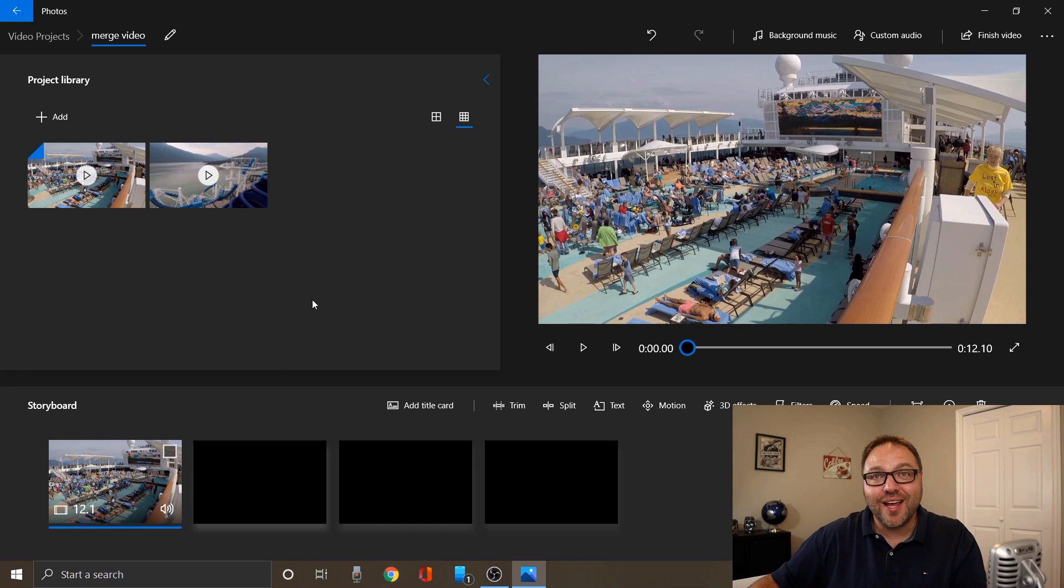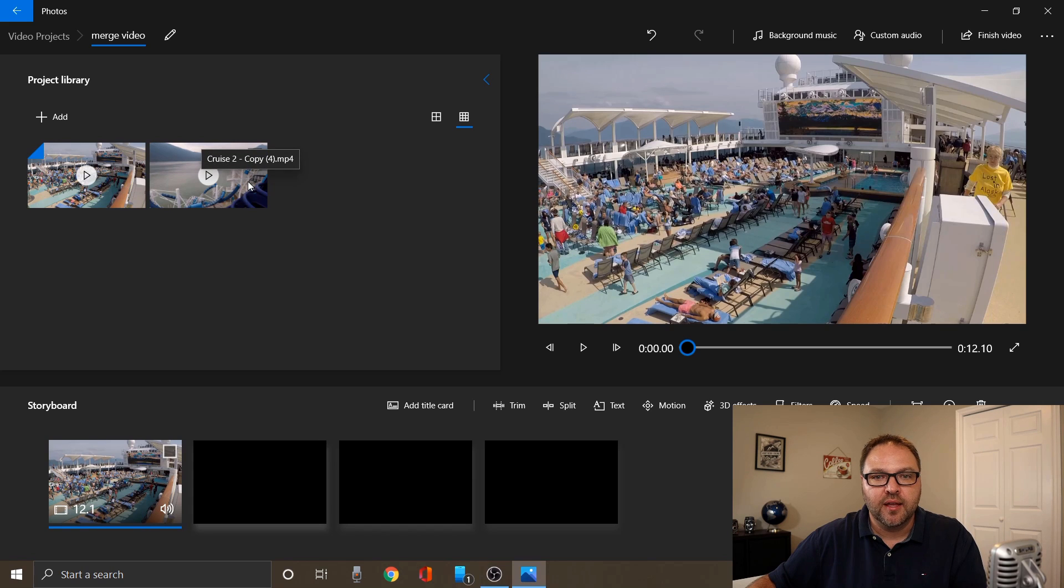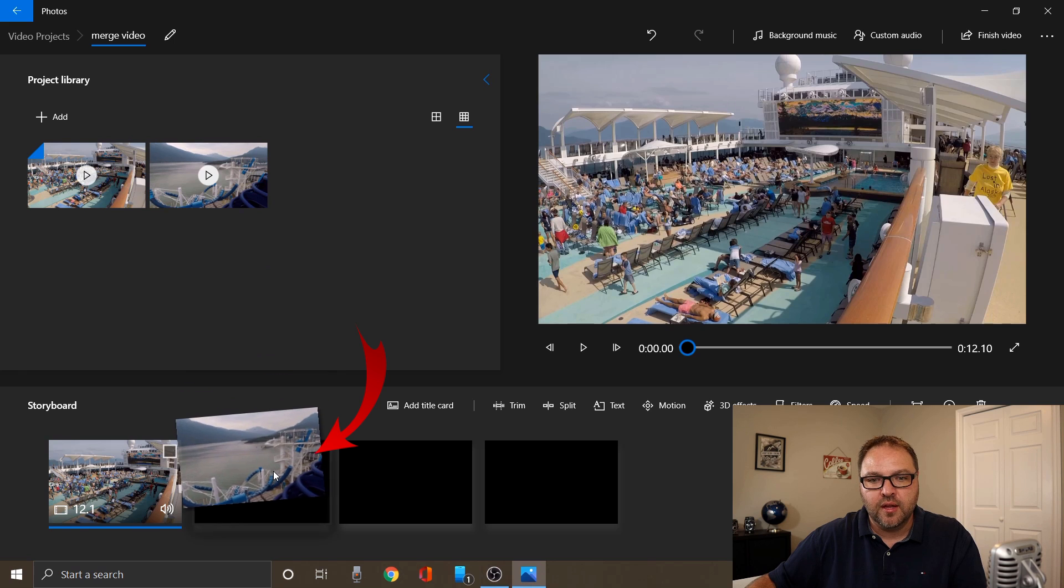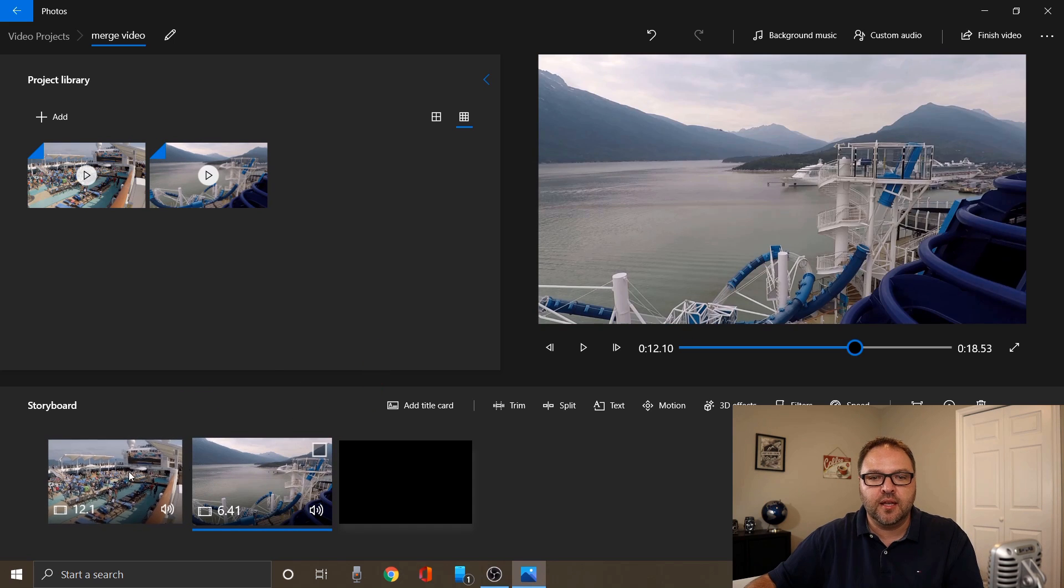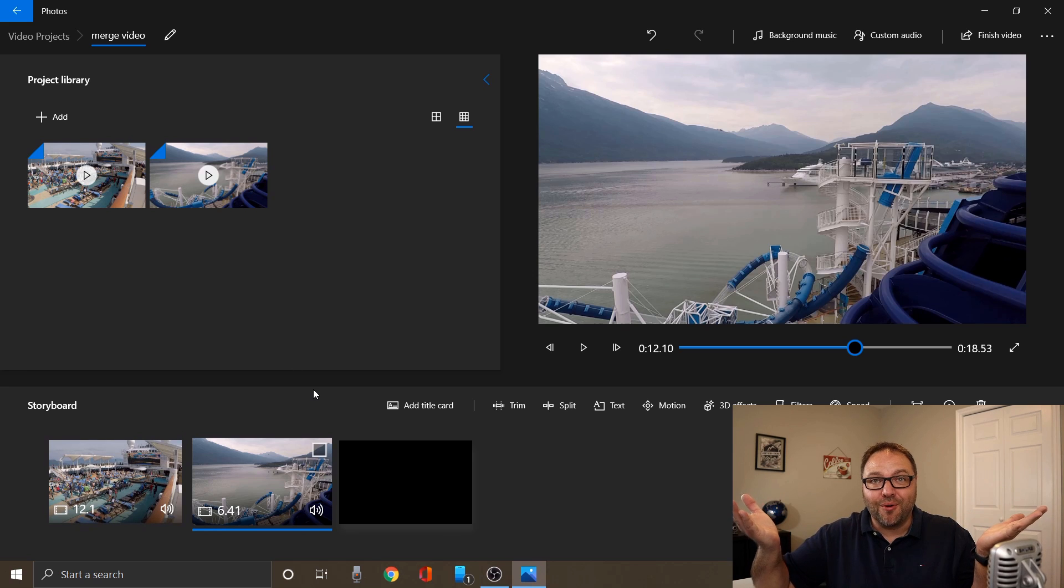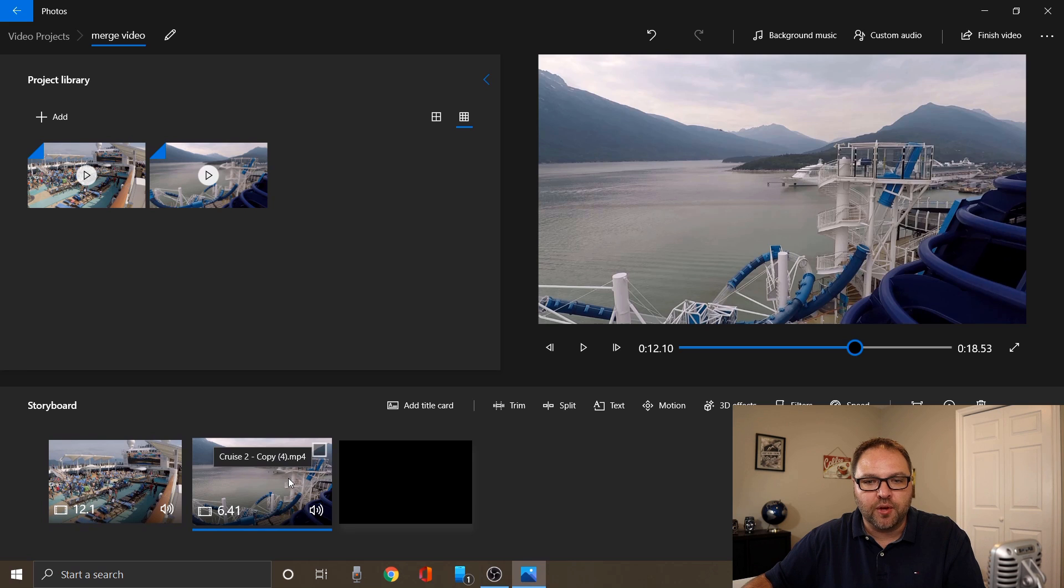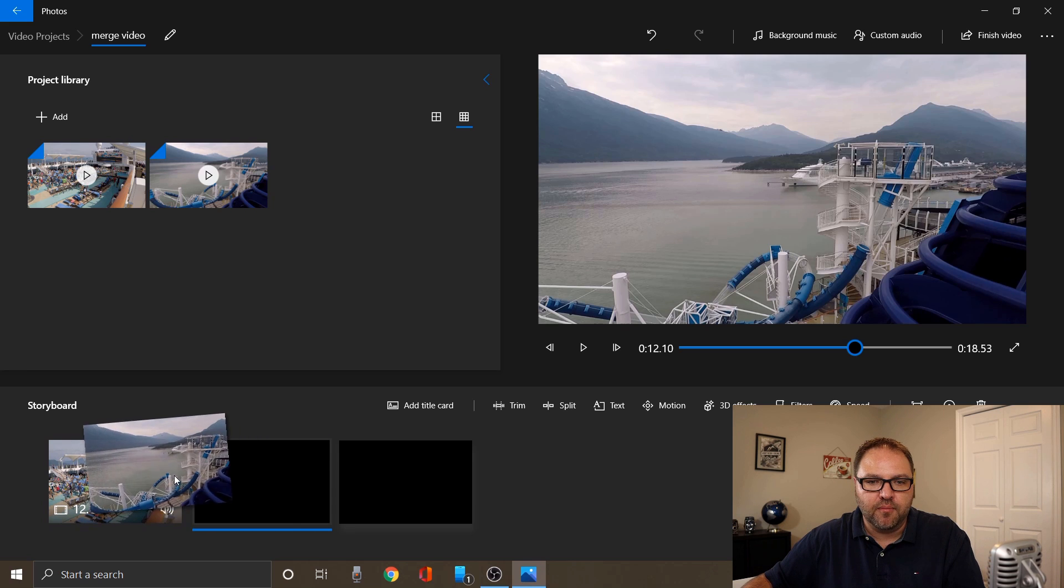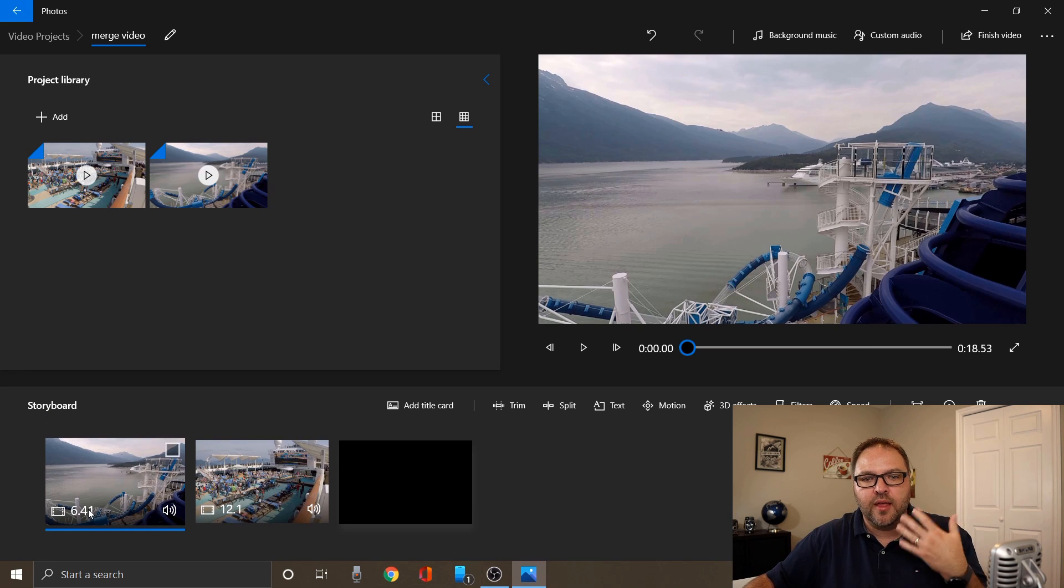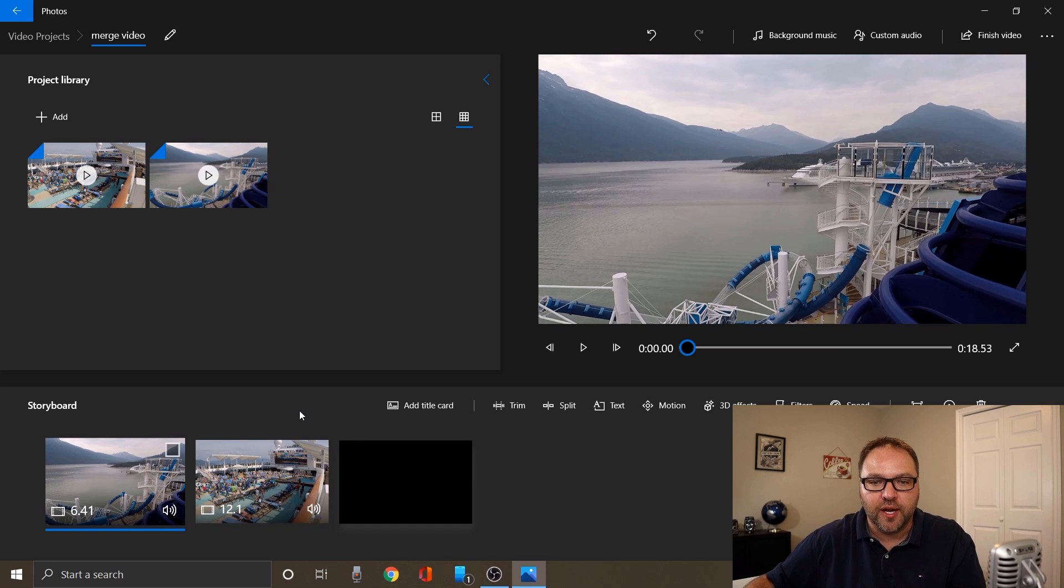The second way and probably the easier way would be to just drag and drop that video down to the bottom. So if I hover over cruise 2 and just drag it down and drop it in one of these black rectangles here at the bottom, you can see it dropped it down there. Now, maybe you put them in the wrong order and you're worried about that. No problem. Just grab the one with your mouse and move it over in front of the other one and they'll automatically shuffle and you can put them in whatever order you want at this point.